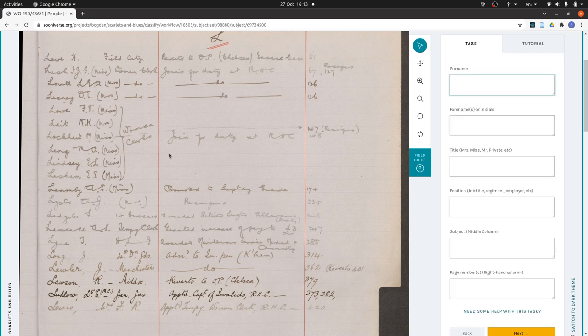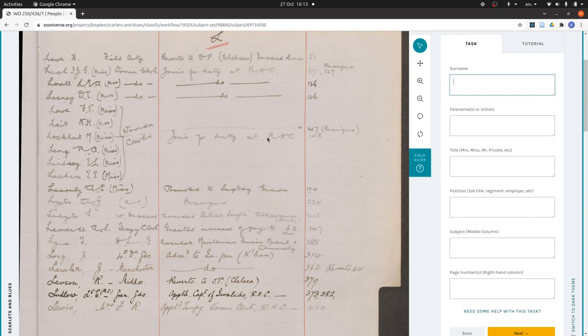Then right, okay, so this is where it gets a little more tricky. So where we have things like this, this is saying all of these women are women clerks and they all joined for duty at the RHC. That's what this is about. And we deal with this by writing it out as if that had been written on every line.